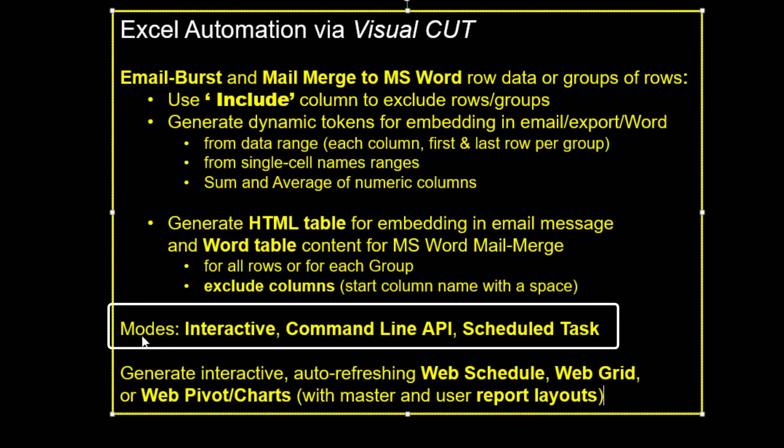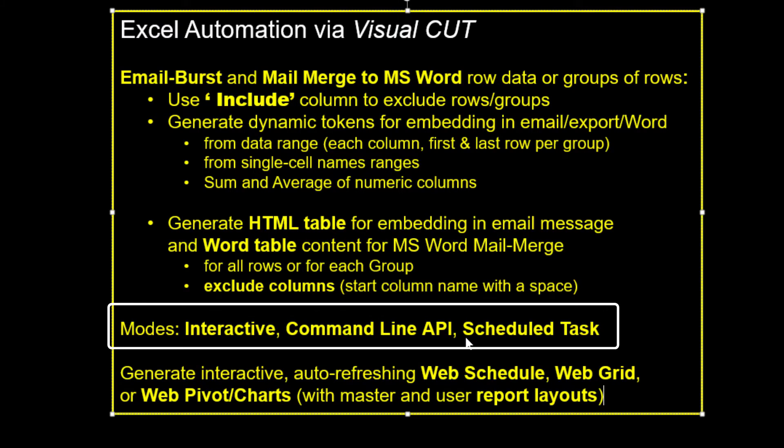While the demonstration was interactive, you can also trigger this process from a command line or any other application, and you can schedule the process.